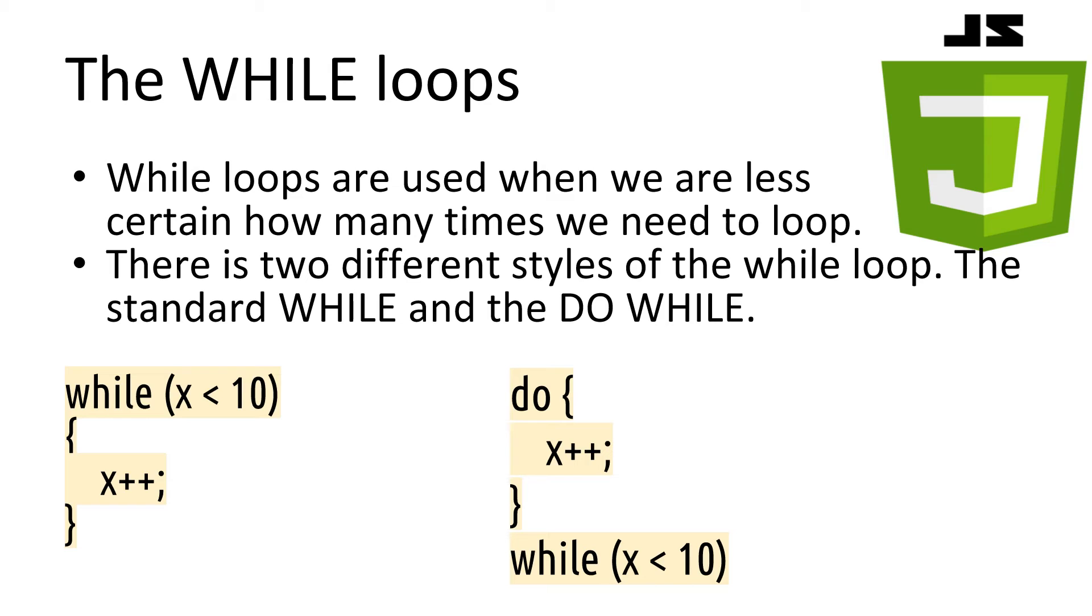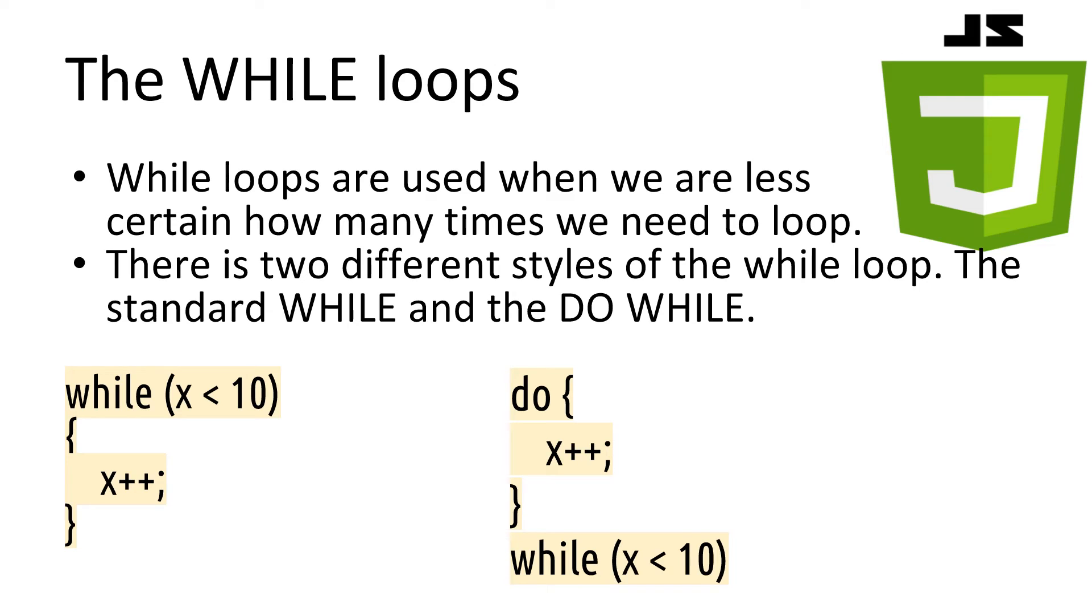In these examples, depending on what the value of x is, we can have two different effects. If x is 15, then the loop on the left will not run because x is not less than 10. However, on the right, the do while, x will be changed to 16 before the loop finishes, because the loop is always run at least once.